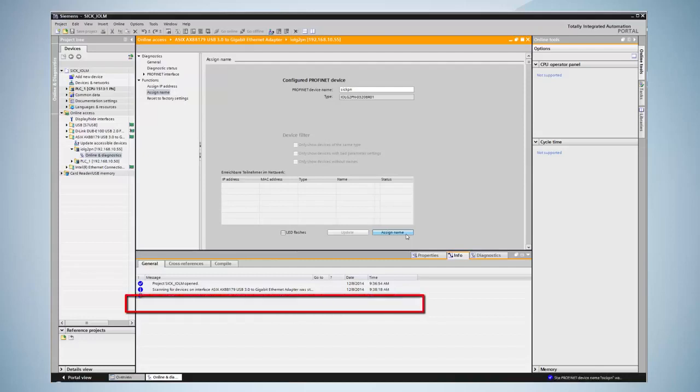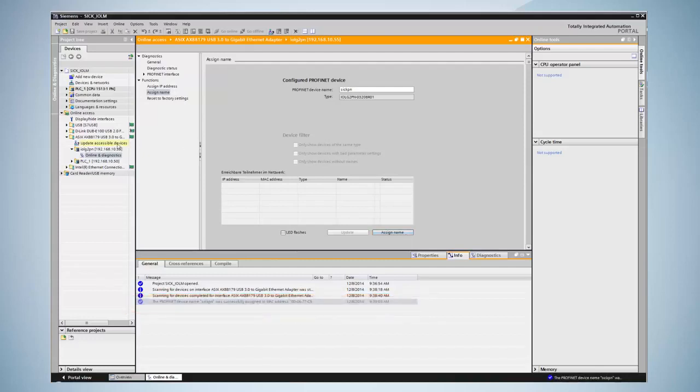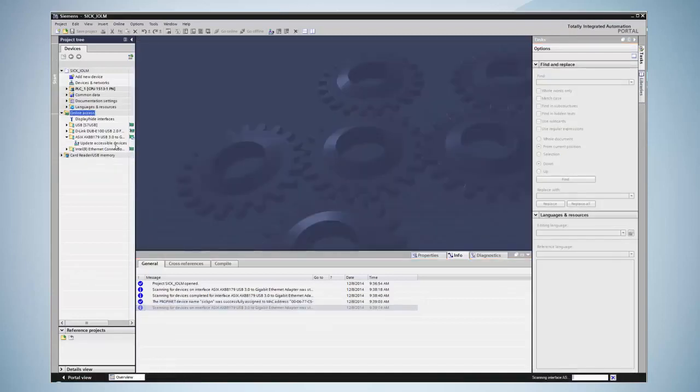In the lower information bar a confirmation is displayed. When performing a new search the IO-Link master appears with the new name.